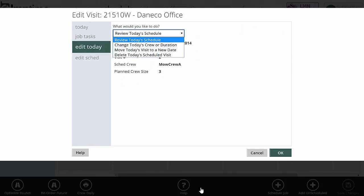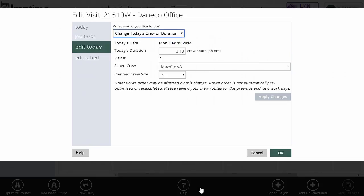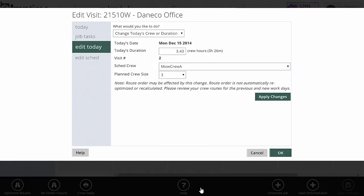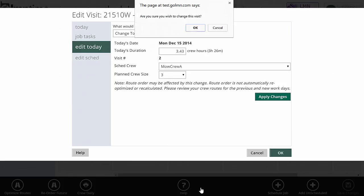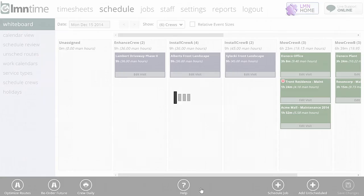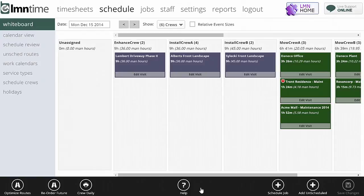Edit today will allow me to do a few things today. I can change today's crew or duration. If I needed more time because we needed to pick up the garbage, I could do that here. I could add a bit more time to today's schedule, and again because we're on edit today, it's only today's schedule that's going to change. It's not going to change the rest of the schedule, just today's time. I could also reassign the crew or make the crew size bigger or smaller. You're going to click Apply Changes to make those changes real.